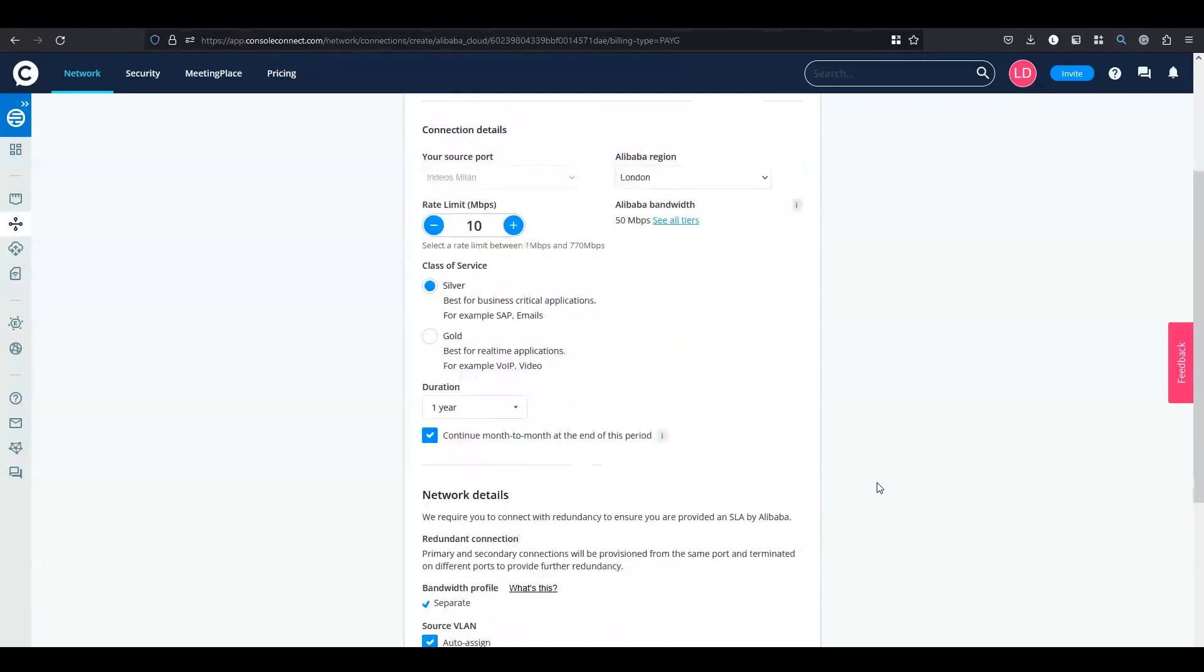Next you can choose your class of service if it's available. Choose your duration if you want to continue the service after the contract expires.